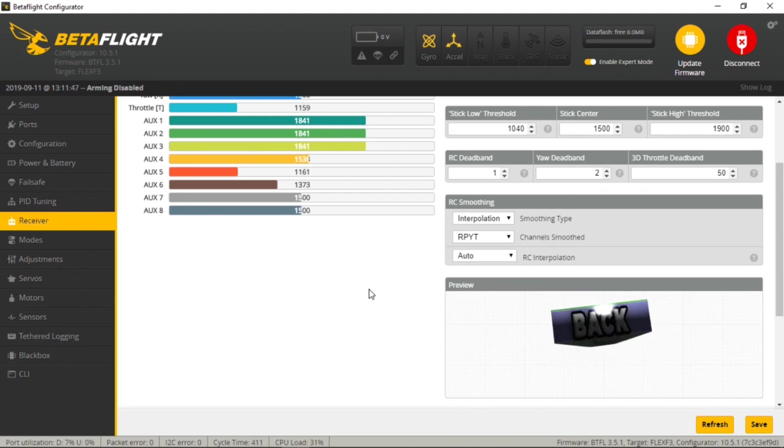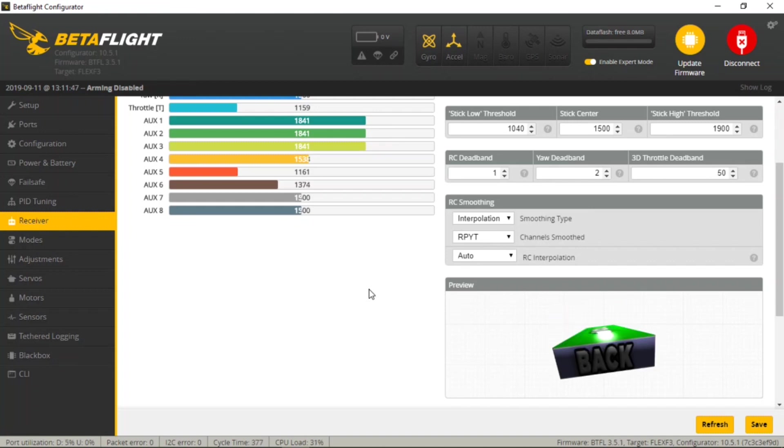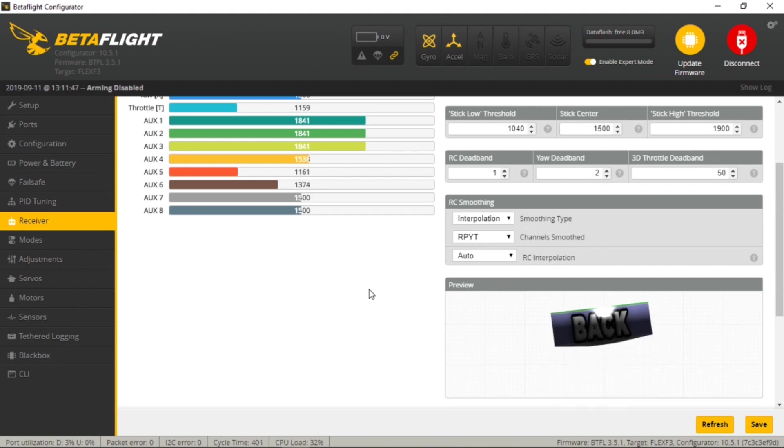And we're just going to repeat the same thing for elevator and rudder. So pull back on the stick for elevator, it pitches up like it should, push forward, it pitches down like it should. So that's good.